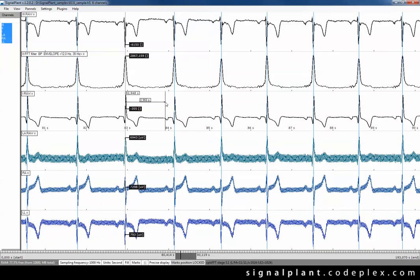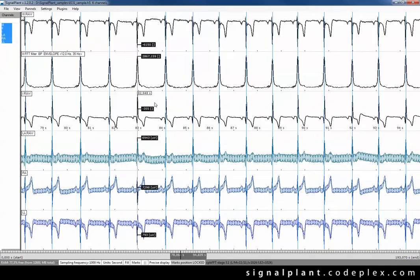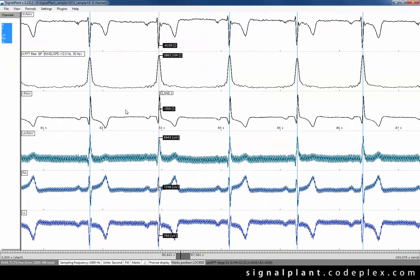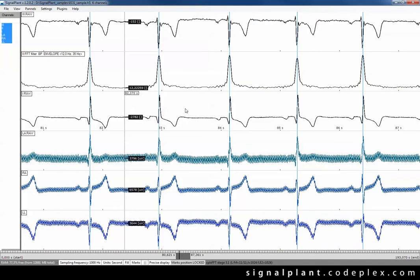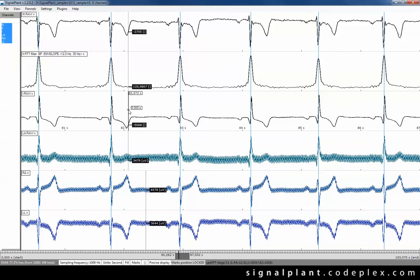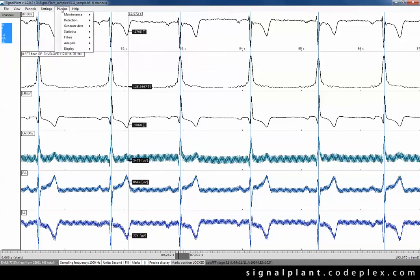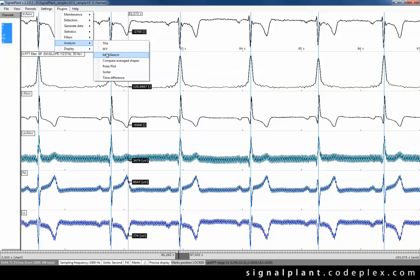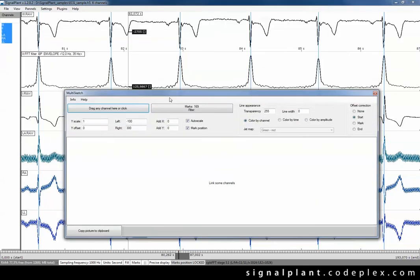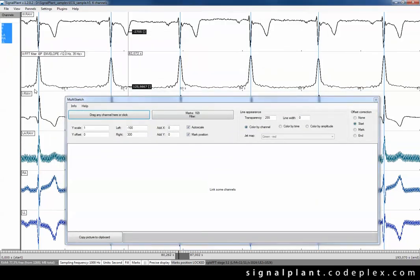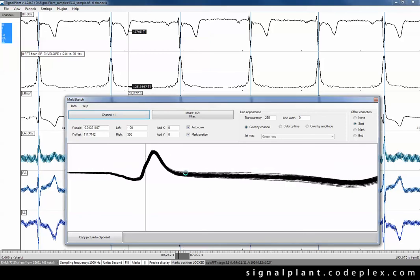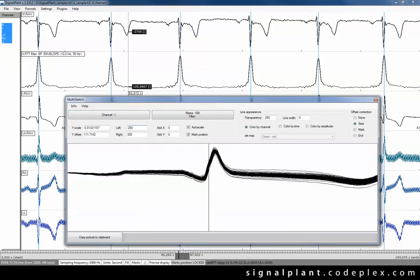It would be wonderful to create some nice picture with series of consecutive QRS complexes. So we can go to menu again and to the plugins, Analysis and multi-sketch plugin. Marks are already associated inside. So link one of the channels and set the limit for displayed area to the left and right from each mark.